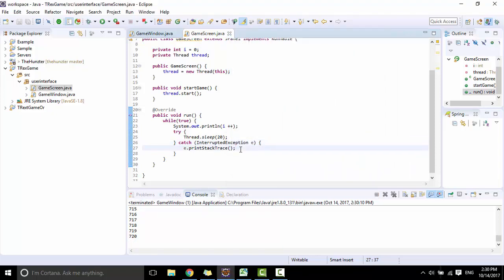So this is the basic game loop using a while loop. In the next video I will show you more things about game loop. So thank you for watching and see you next time.